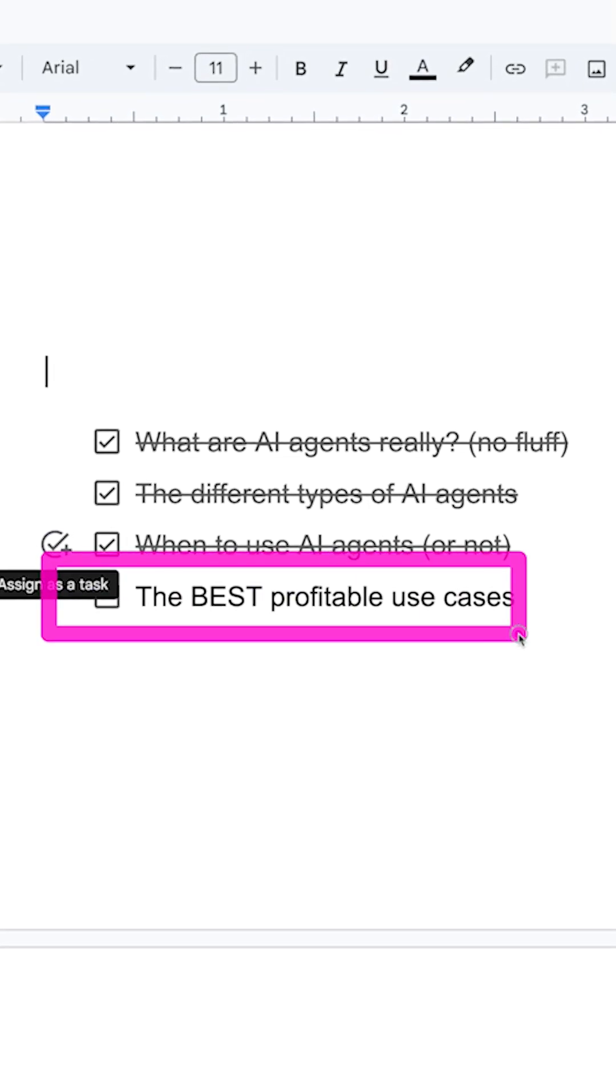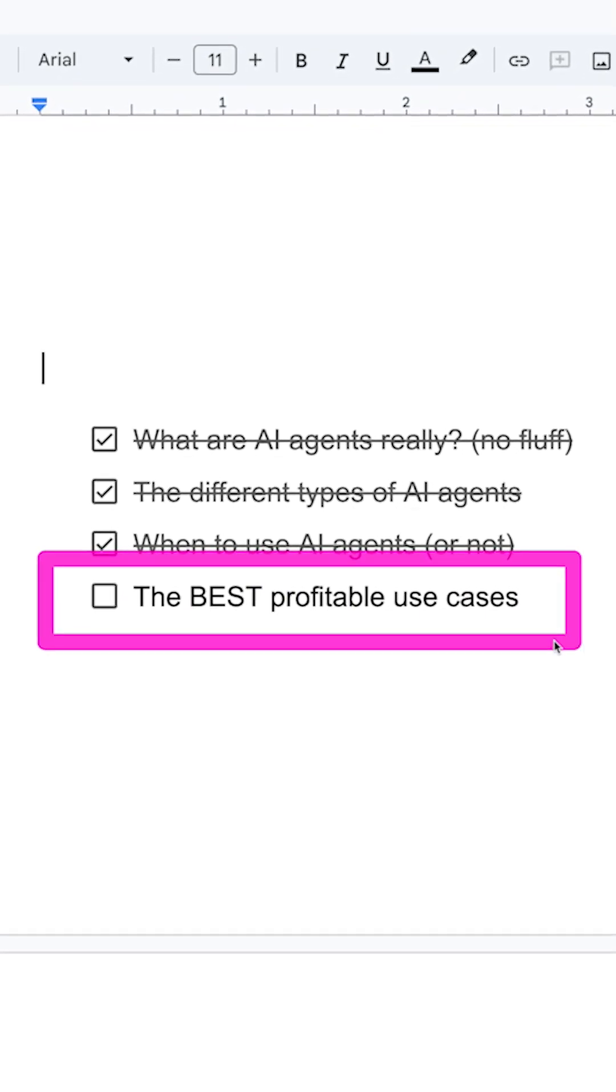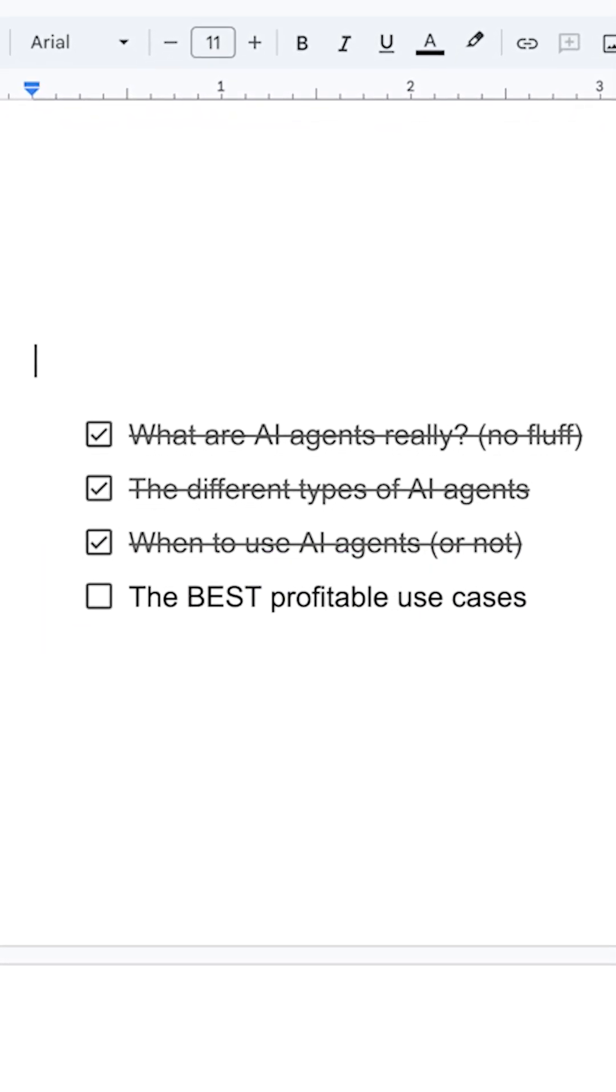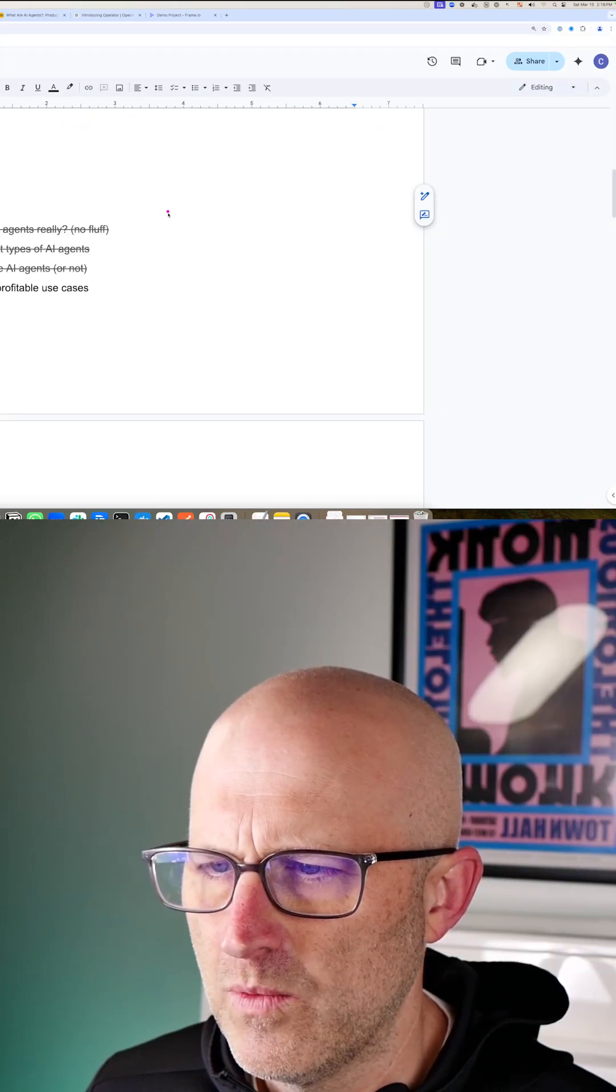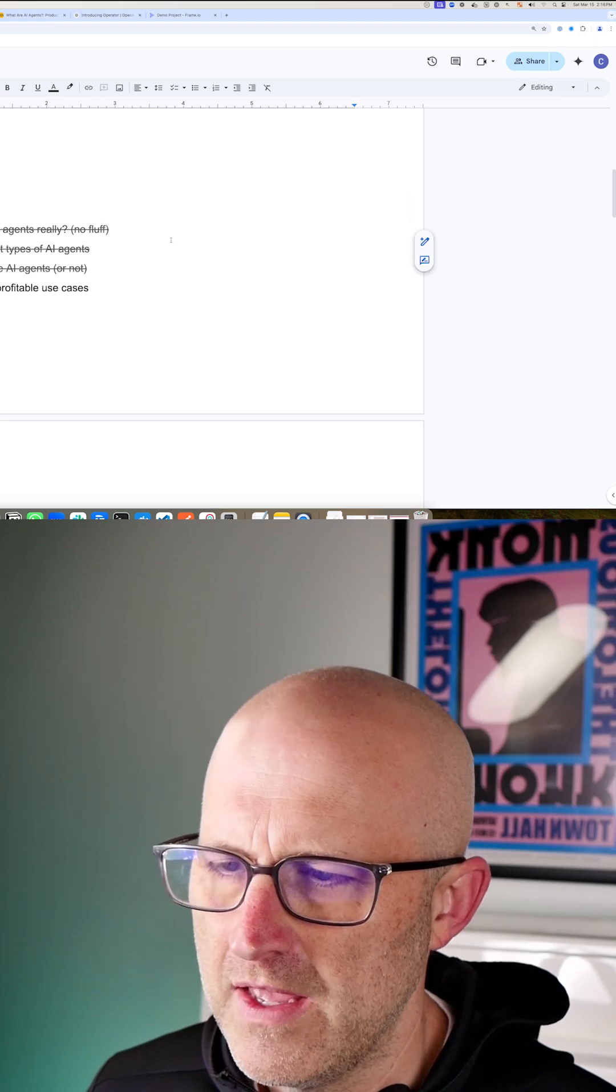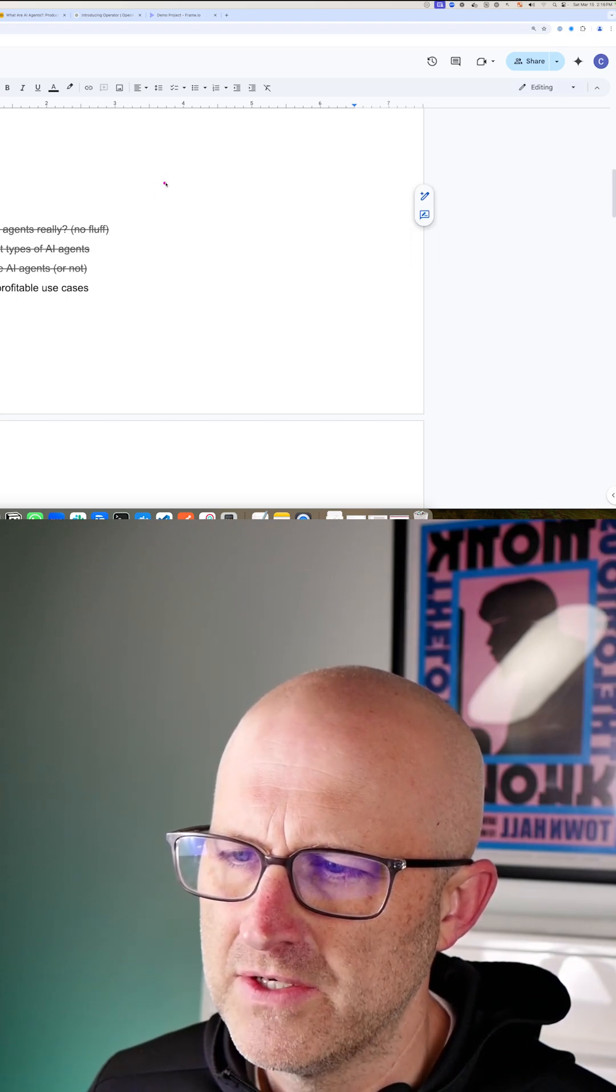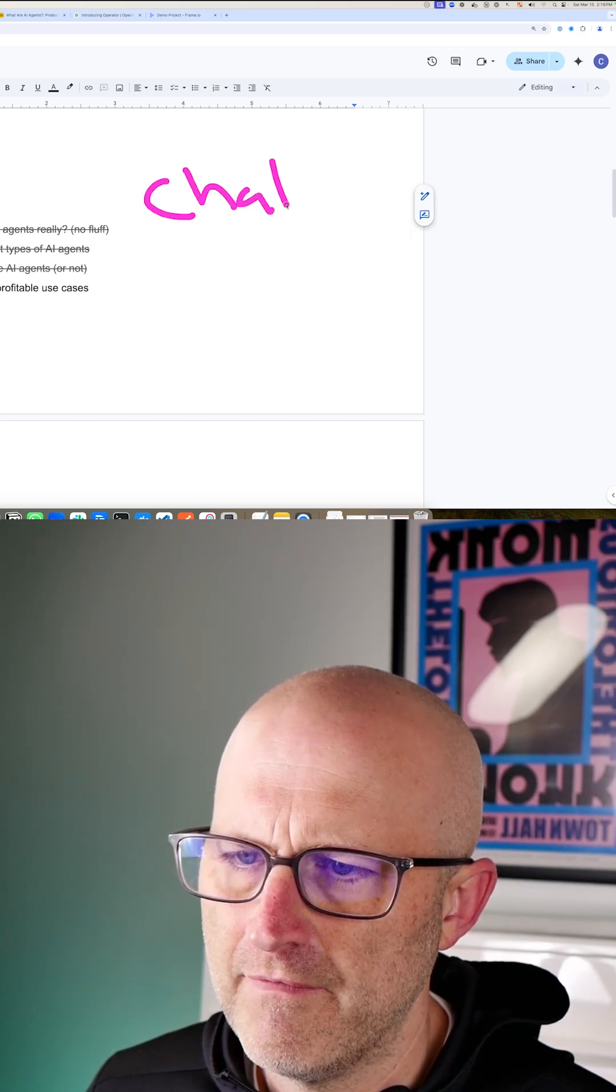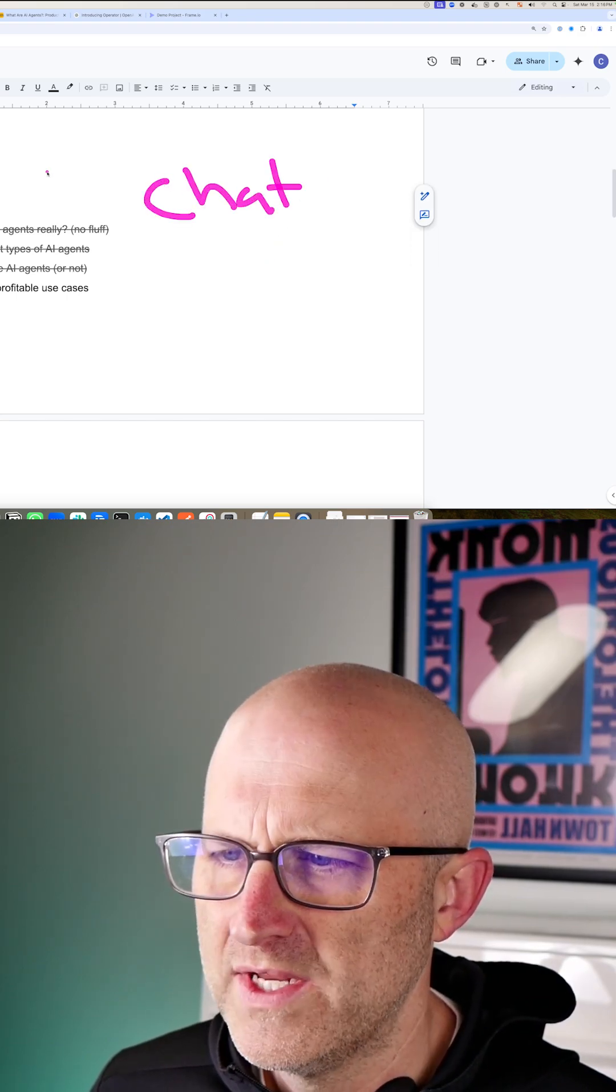The best profitable use cases for AI agents is when you're interacting with an AI automation in a chat format.